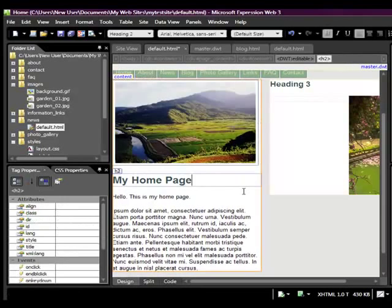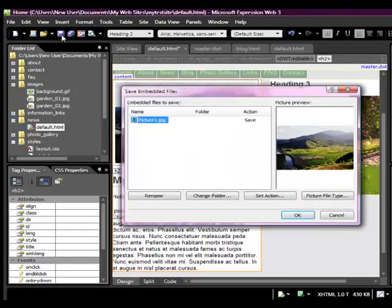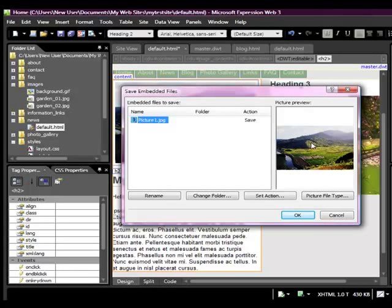Now I can say save early and often, save. Now it's asking me if it wants to import this photo into the actual website. And the answer is yes. So we go OK.